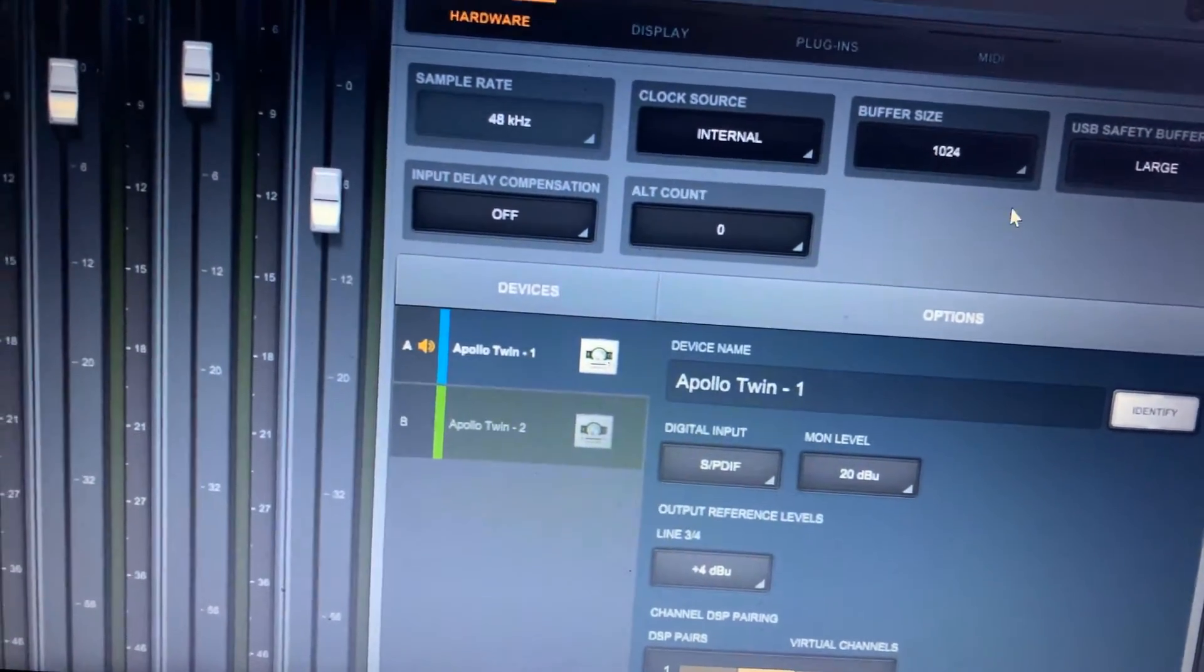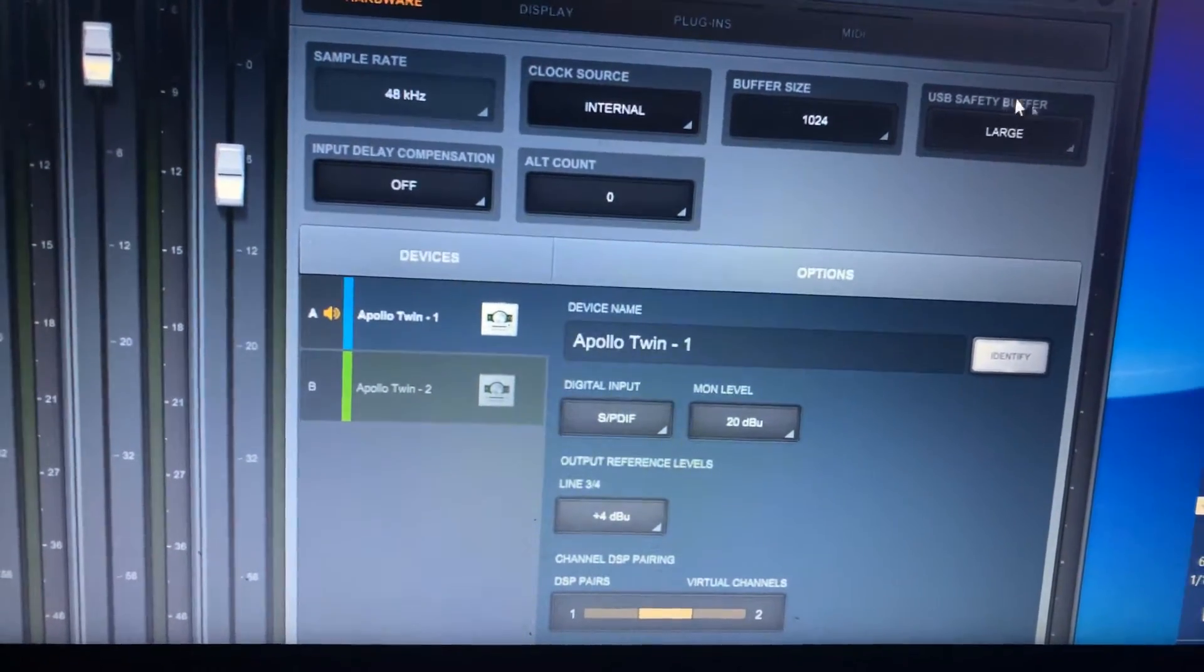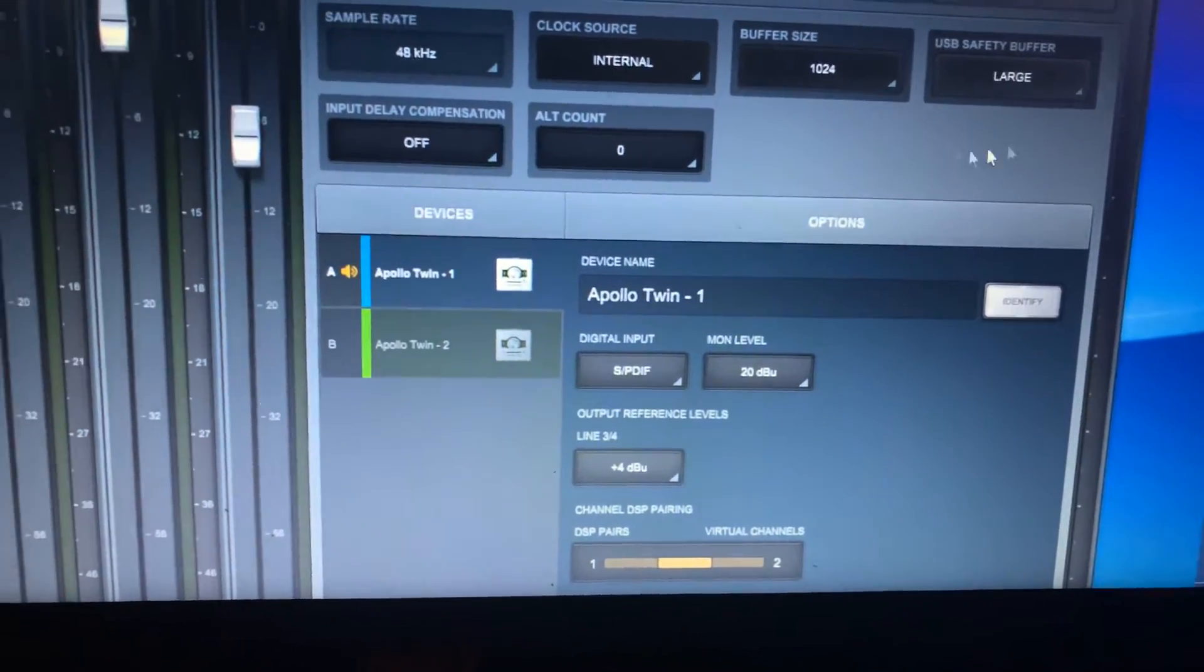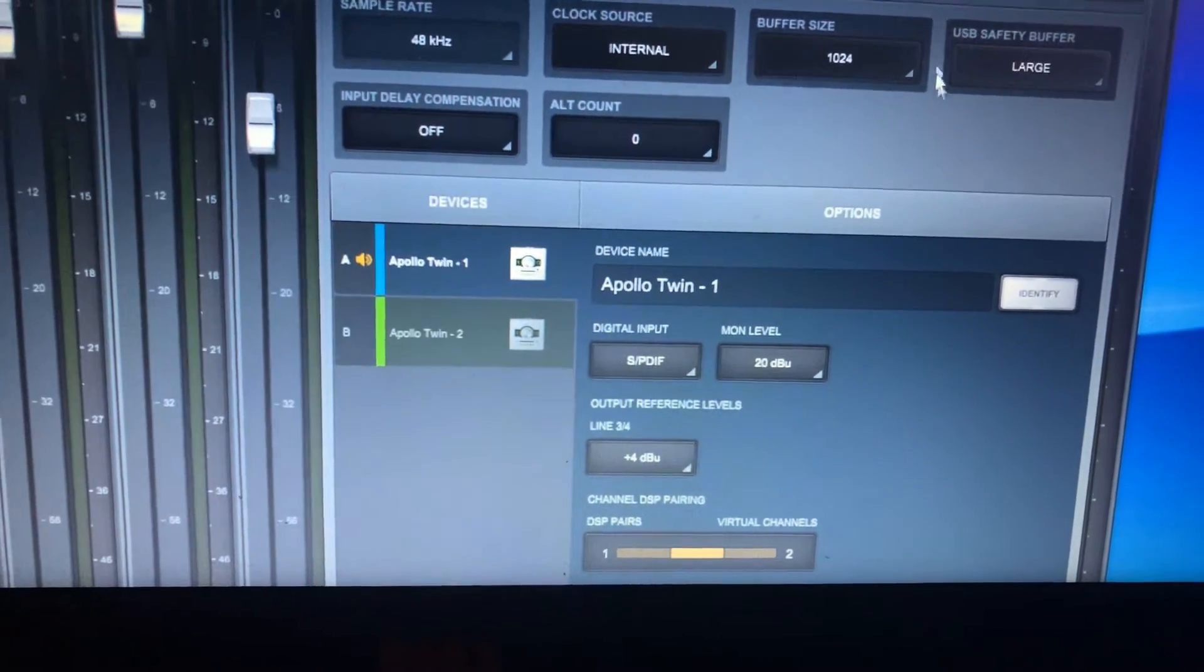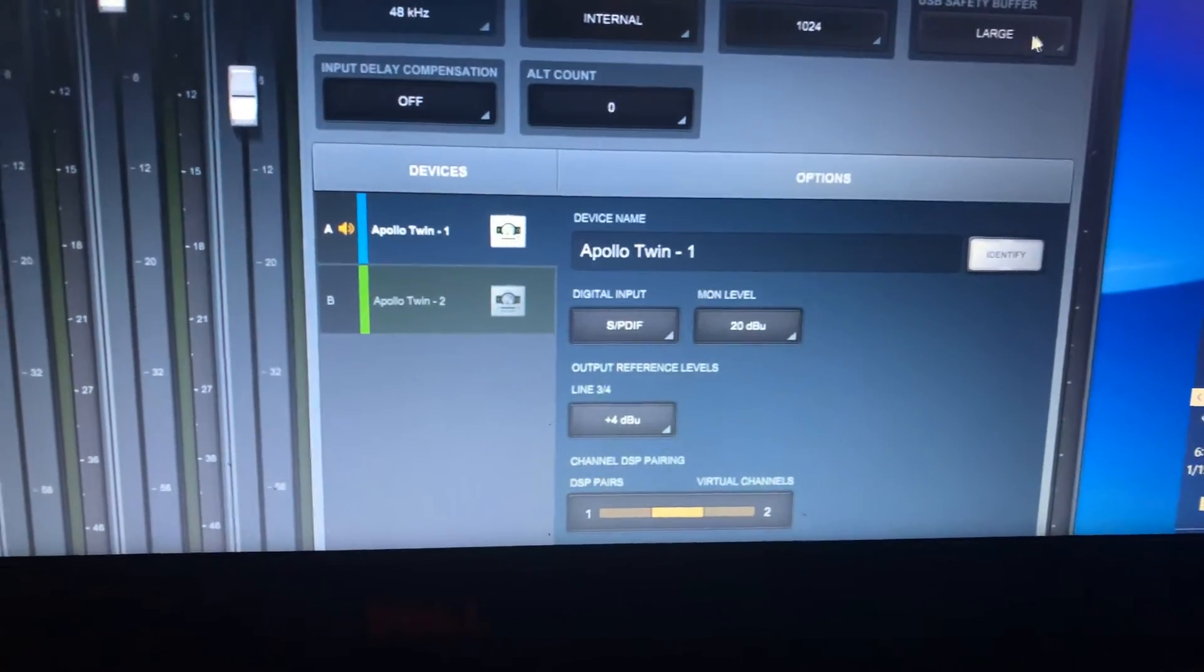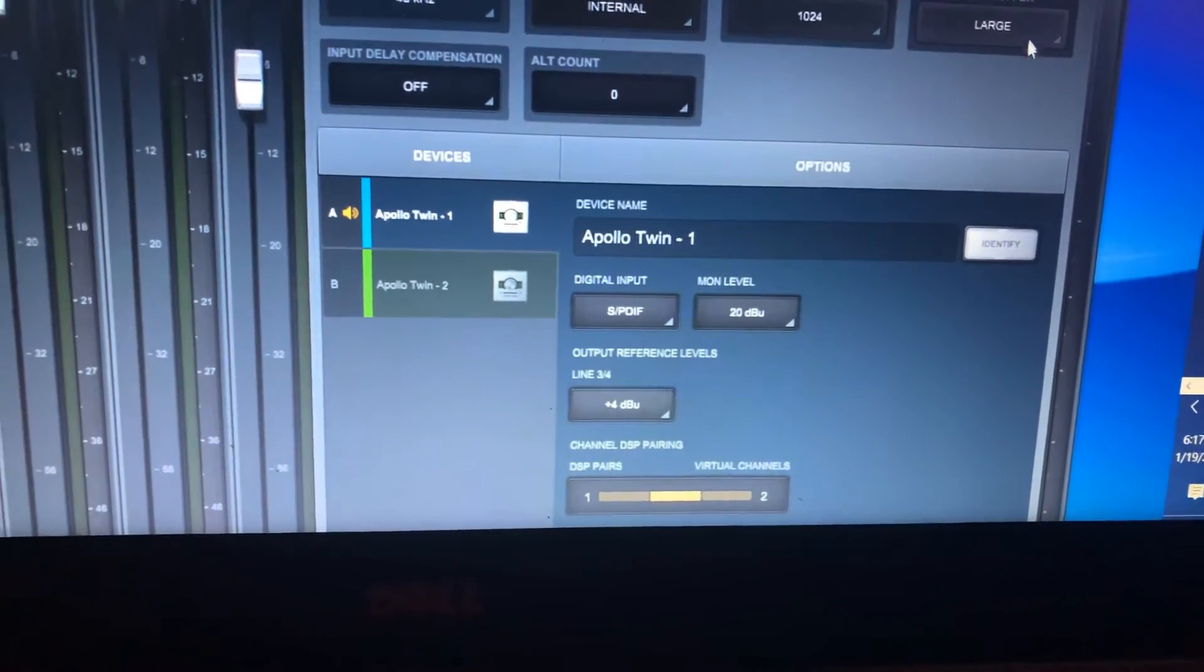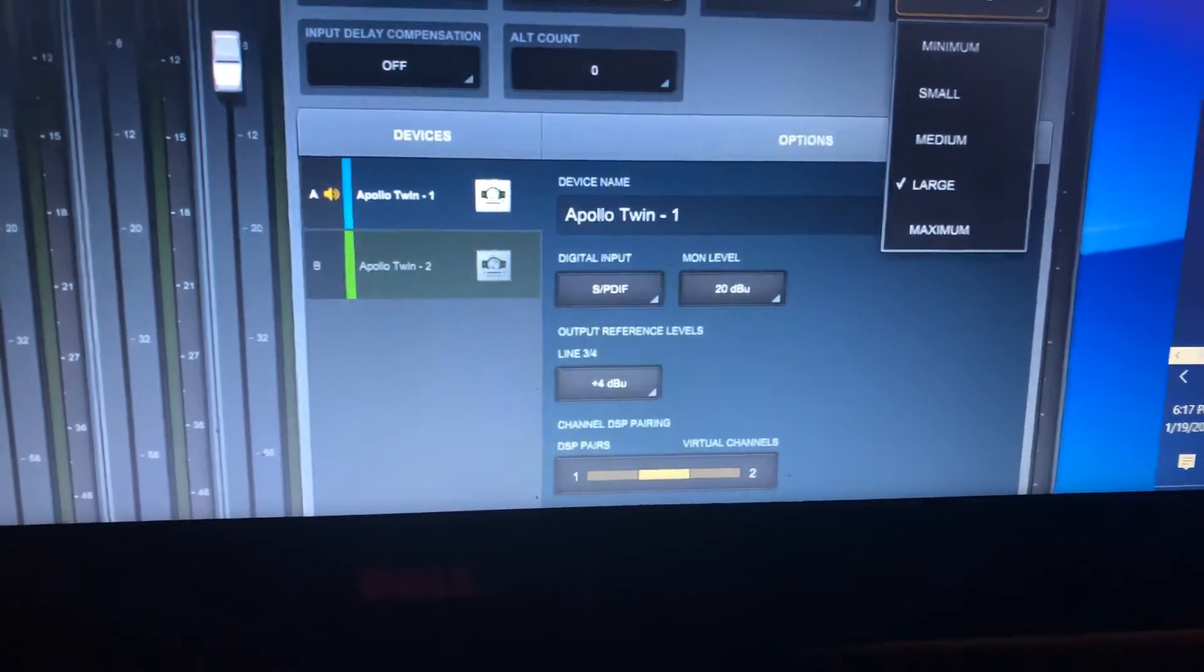size to 1024. But then this part right here is very key: the USB safety buffer. So I increased it to large. You could go a little higher - you can go to maximum - but